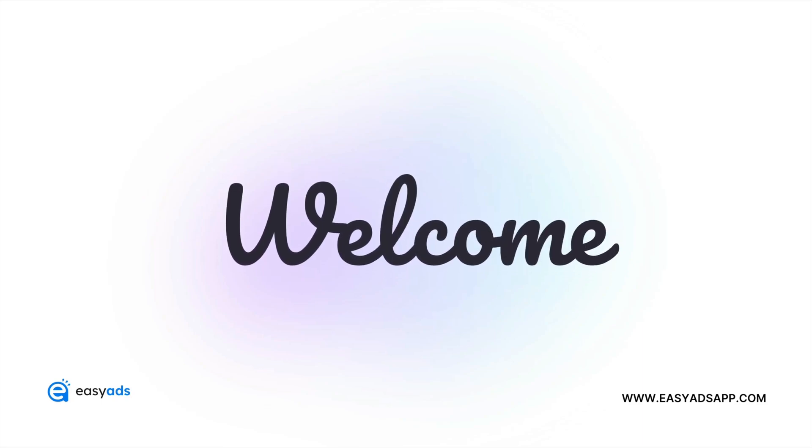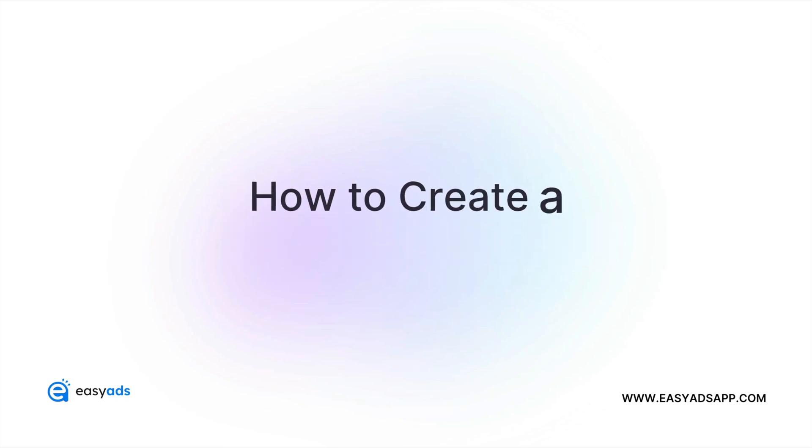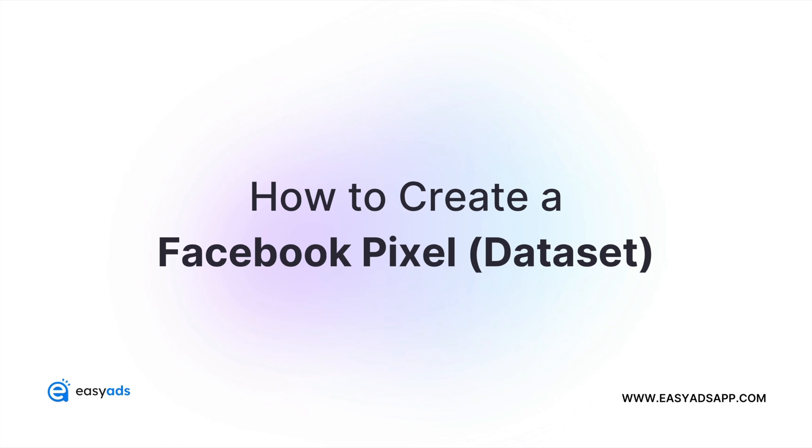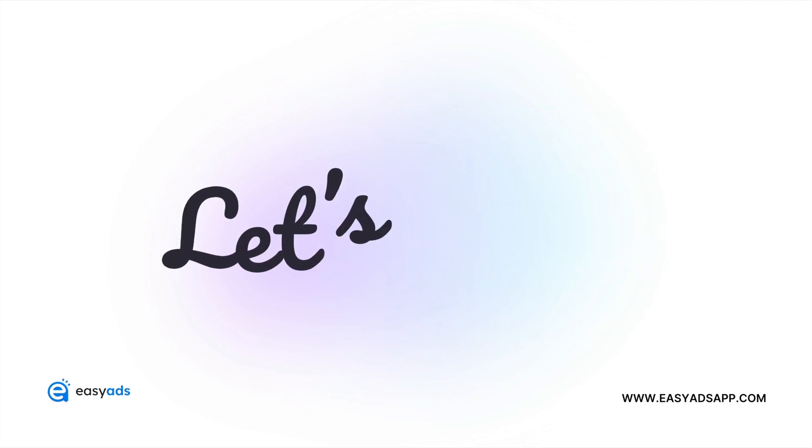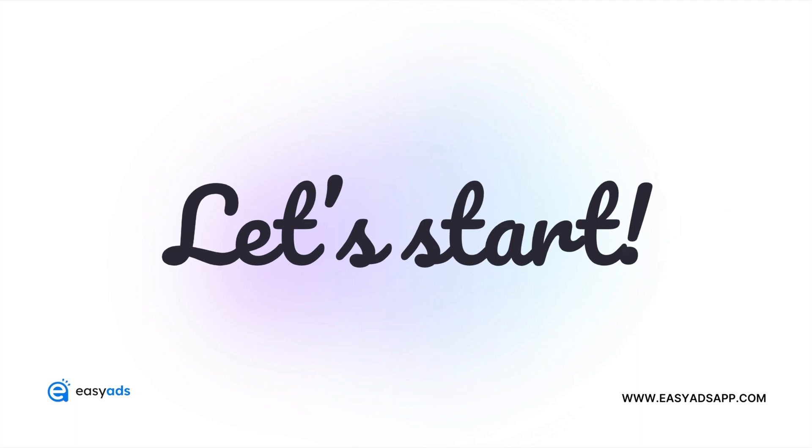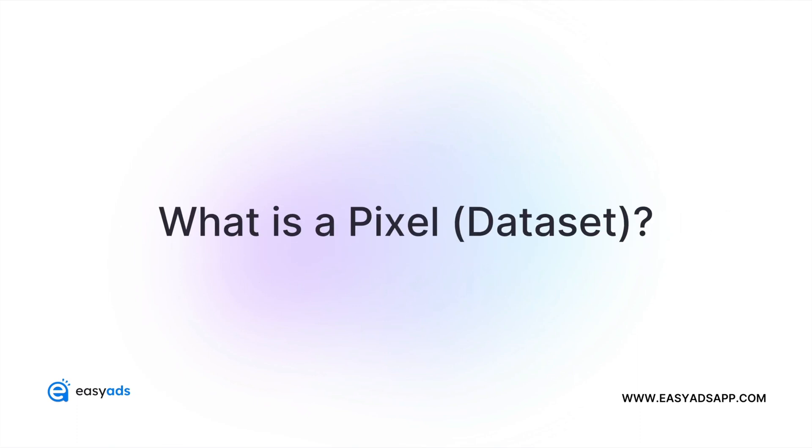Welcome to this Easy Ads tutorial. In this video, we'll show you how to create a new pixel or dataset and connect it with your ad account. Let's start! But first, what is a pixel?